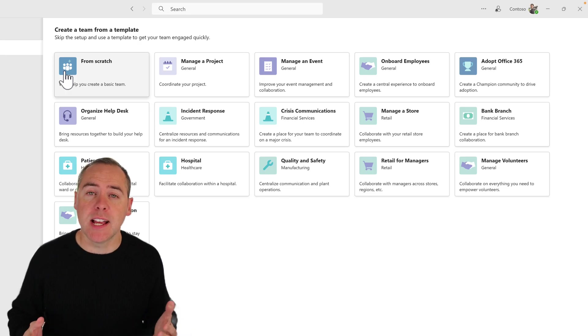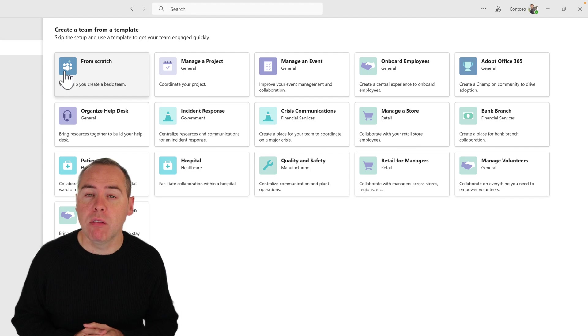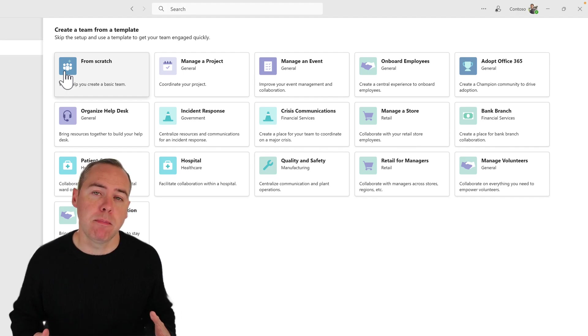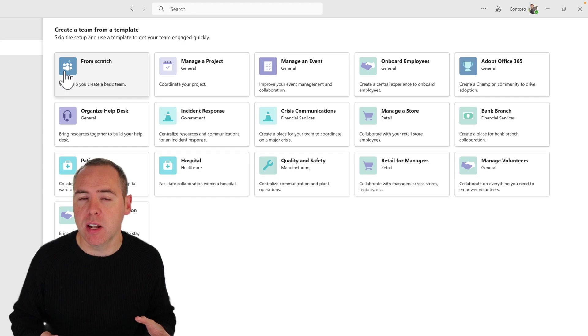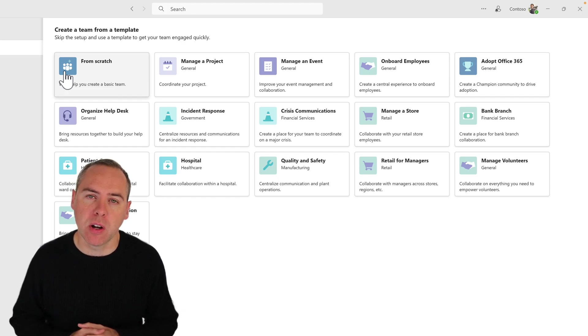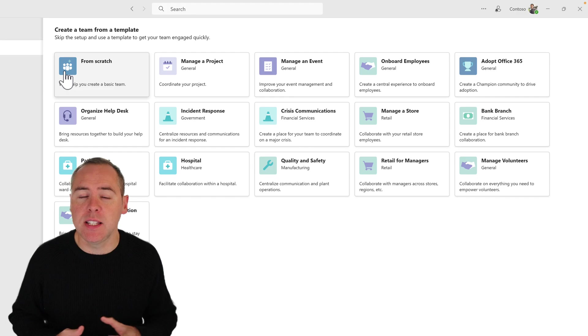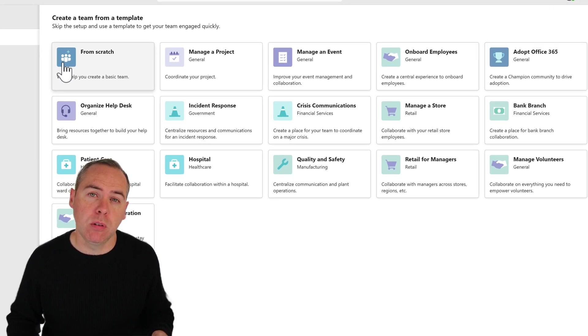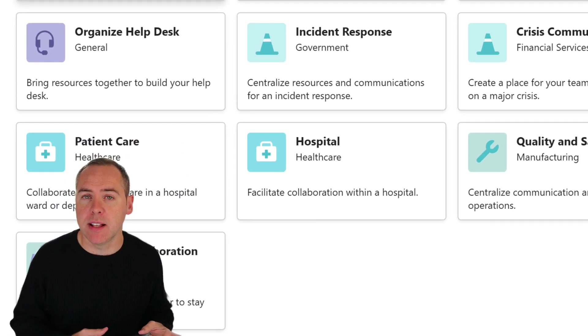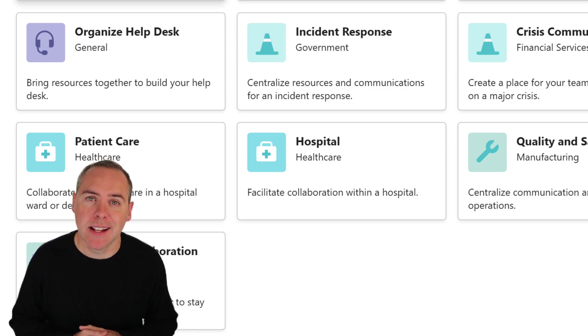But as we can see on this screen, we have a range of templates. These are Microsoft templates provided to us that we can utilize to pre-build a Microsoft team. Some of these templates won't meet your requirements. For example, there's a healthcare template. Maybe you don't work in healthcare, so you're not gonna go and select that template.